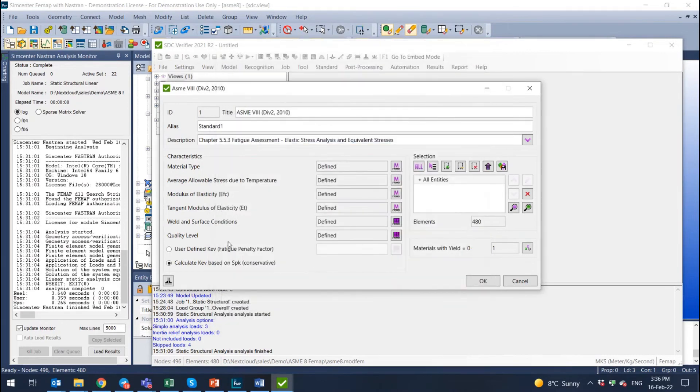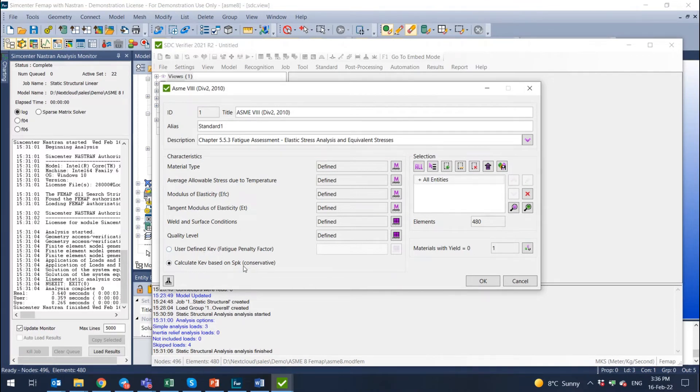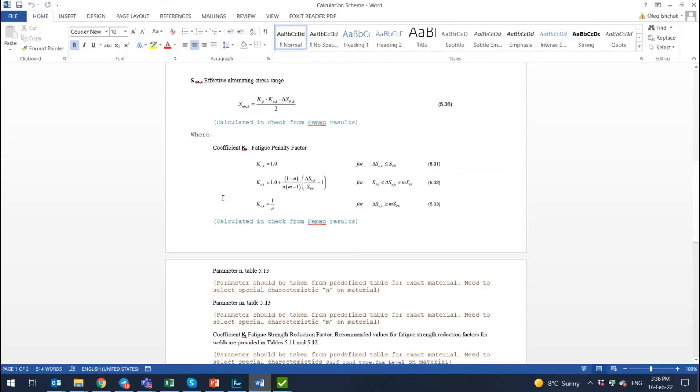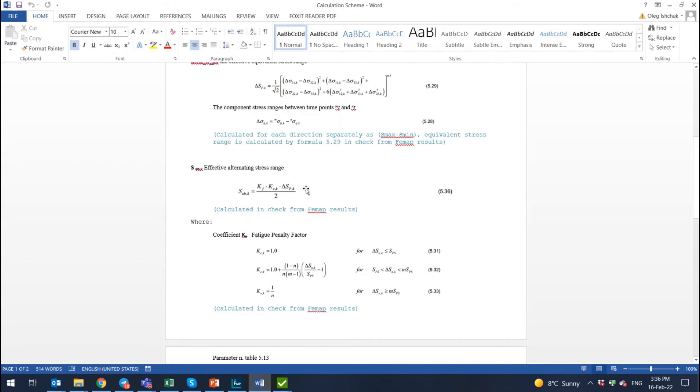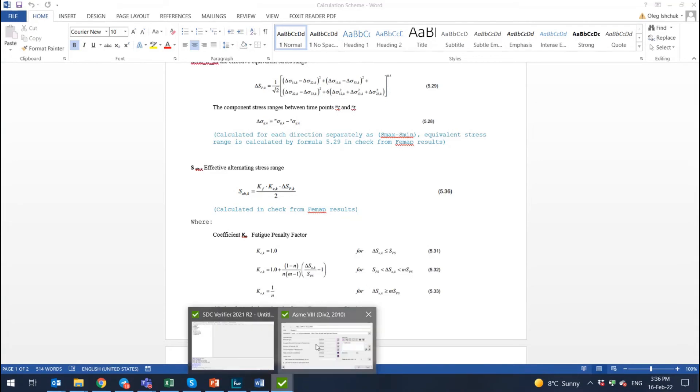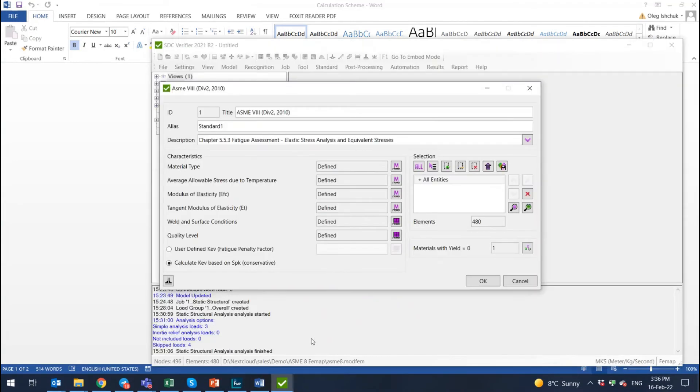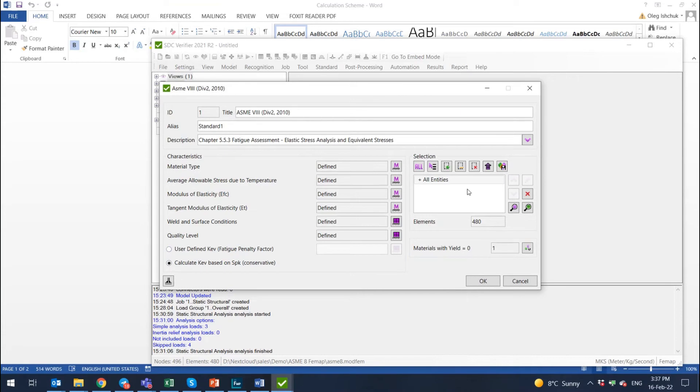And the last is option. Do you want to calculate fatigue penalty factor based on SPK, or do you want to define fatigue penalty factor? I have this document with information, how do we calculate this? So by default you can define the value, or you can calculate according to the formulas 5.31, 5.32, or 5.33 from FEMAP results. So I don't want to define it by hand. I want to use conservative method of calculating this factor from FEMAP.